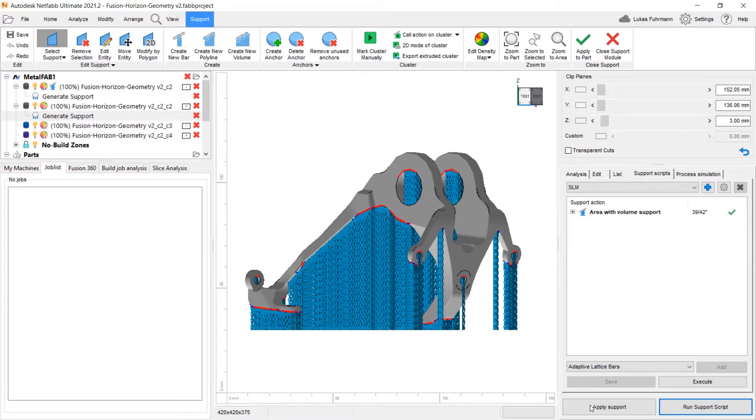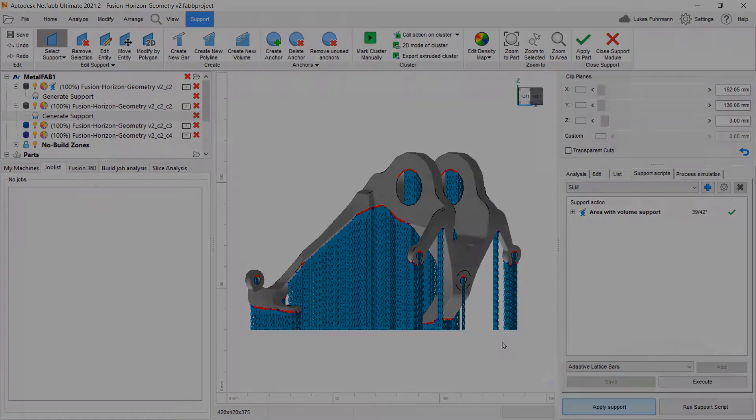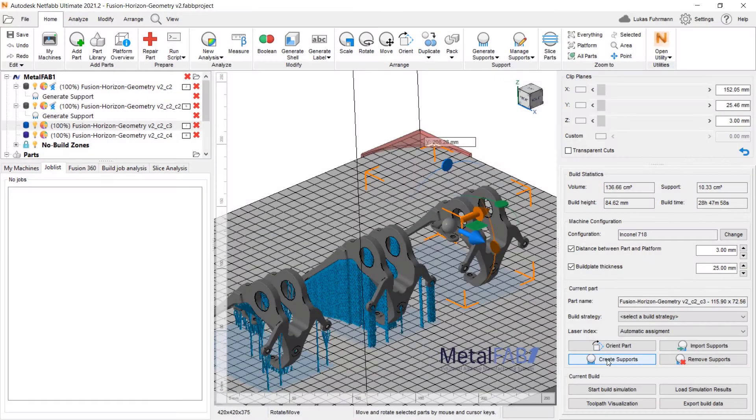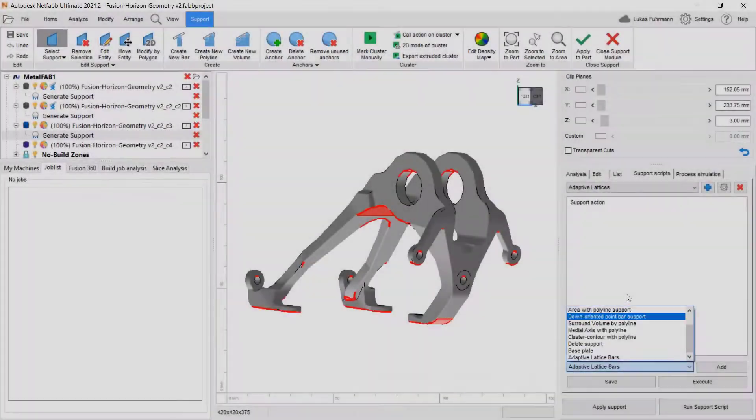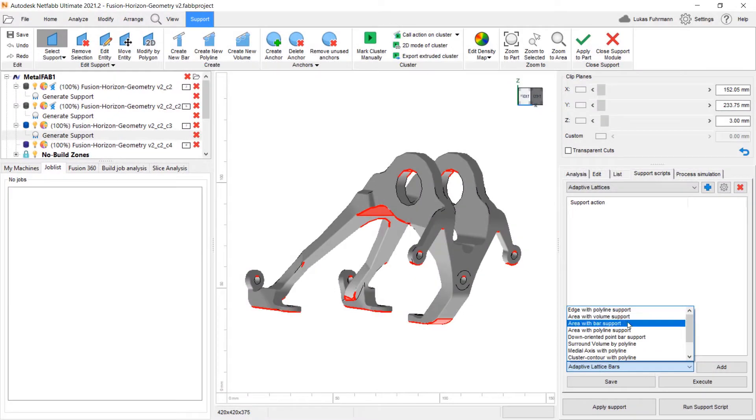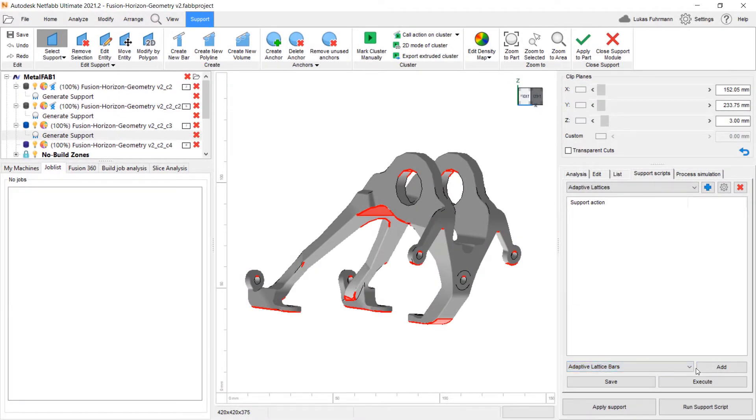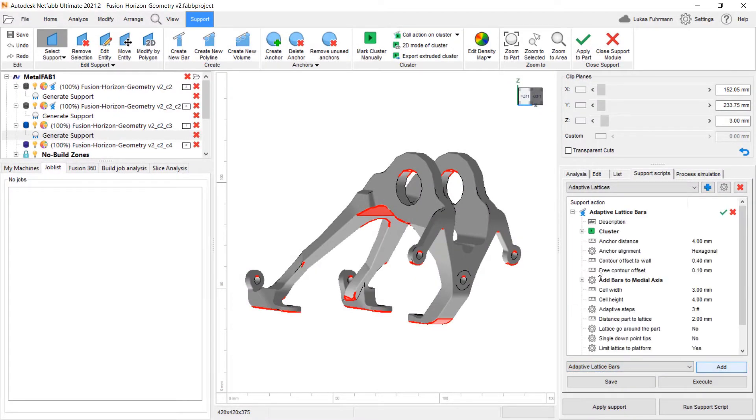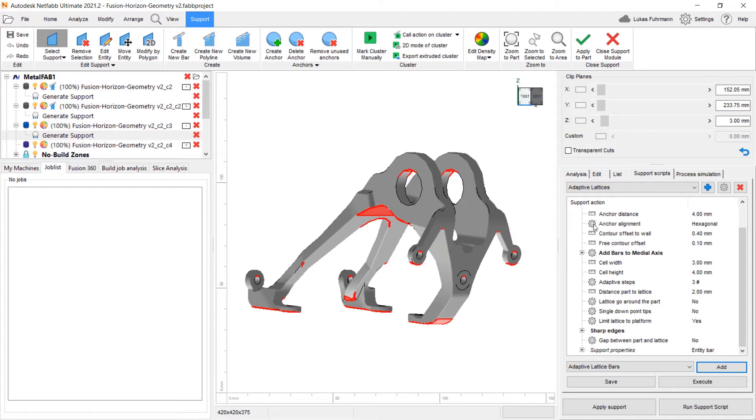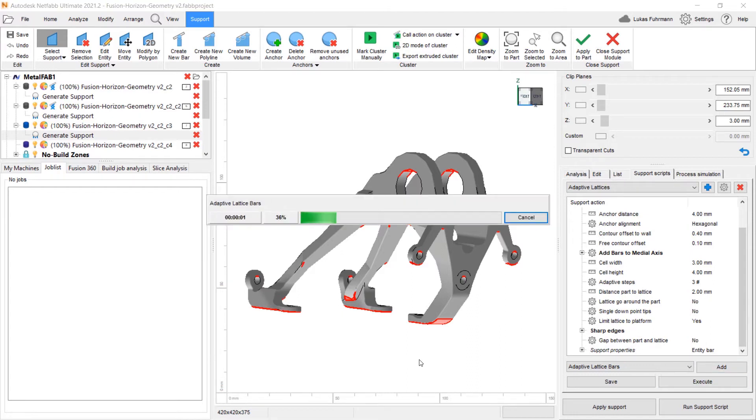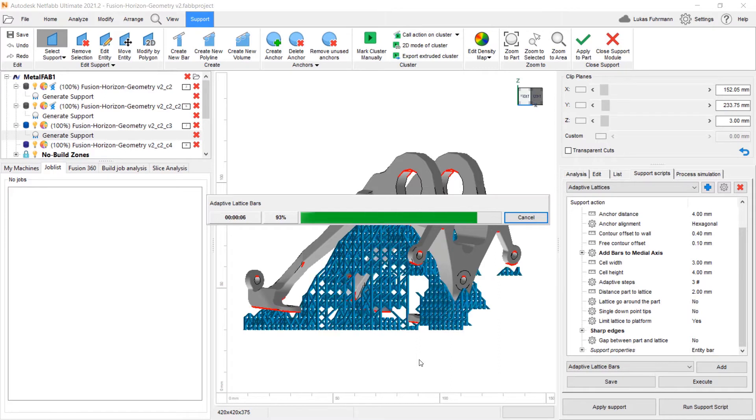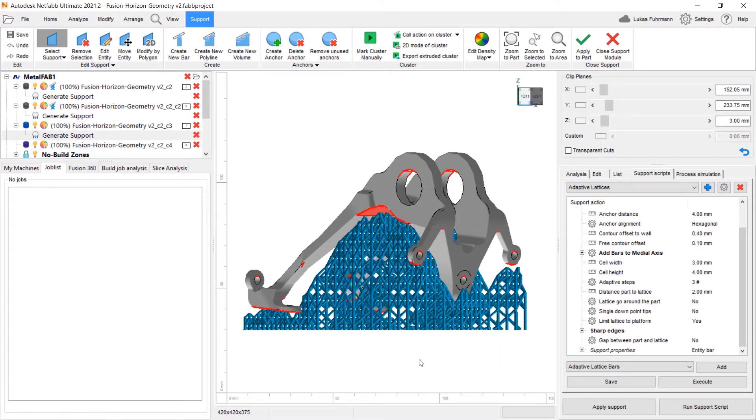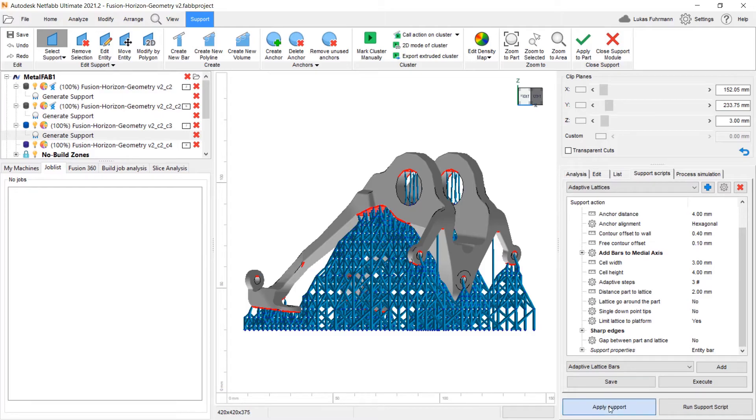Furthermore, it's possible to create your own scripts and define support properties. For example, you can edit the properties for adaptive lattice bar supports by choosing from a variety of support actions and customizing them to increase support structure strength and ensure that supports can be easily removed.